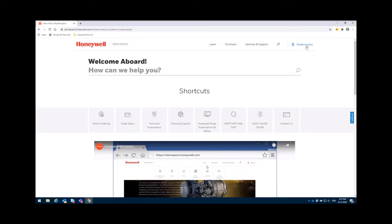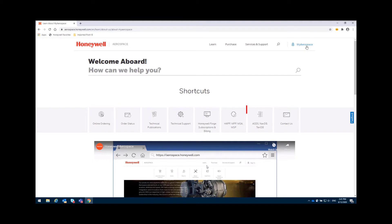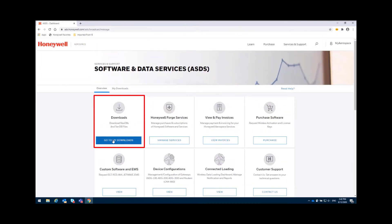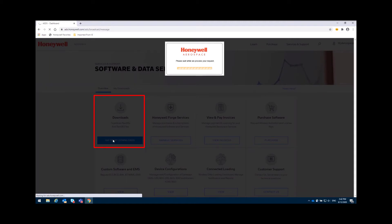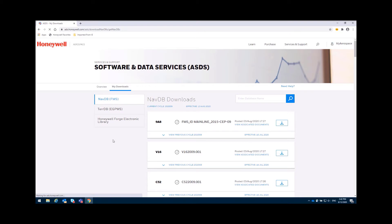Before starting the loading in the aircraft, it is needed to prepare the PCMCIA card. At this point you need to gain access to our Miraspace portal and then download the terrain database. Once you log in, select the ASDS NavDB terrain database tab. After that, some options will pop up and you need to select My Downloads. Go to My Downloads and you will be able to see that in this tab you can select NavDB terrain database and our library. At this point we are going to select the terrain database in GPWS.